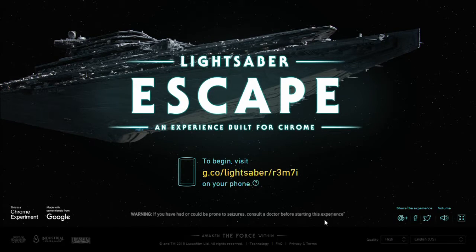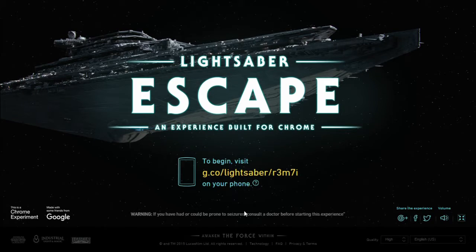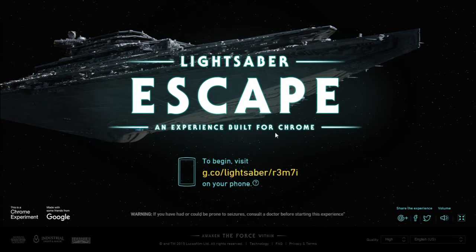All you need is a PC or laptop with Google Chrome installed, a good internet connection, and a smartphone connected to the same Wi-Fi — and at least some friends to compete with you. Your escape time is your record — the time it takes to escape from the ship. All you have to do is go to the website and type the URL into your phone's search engine.